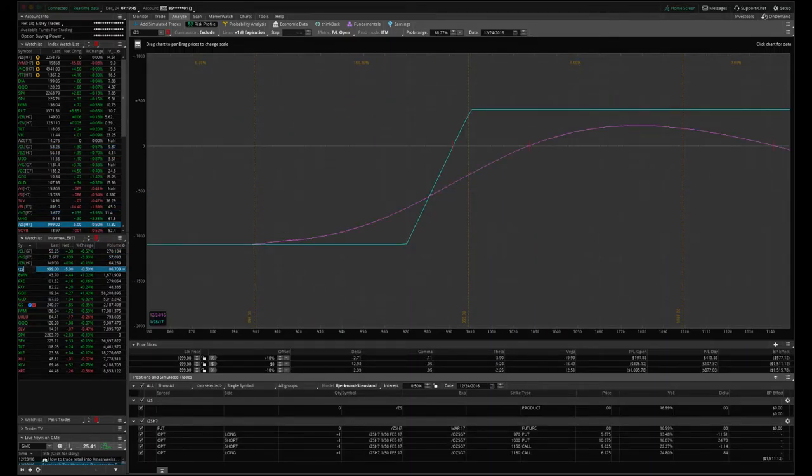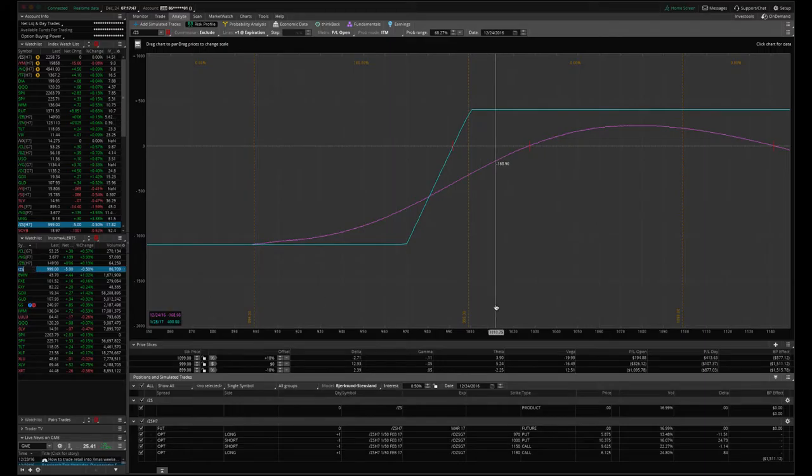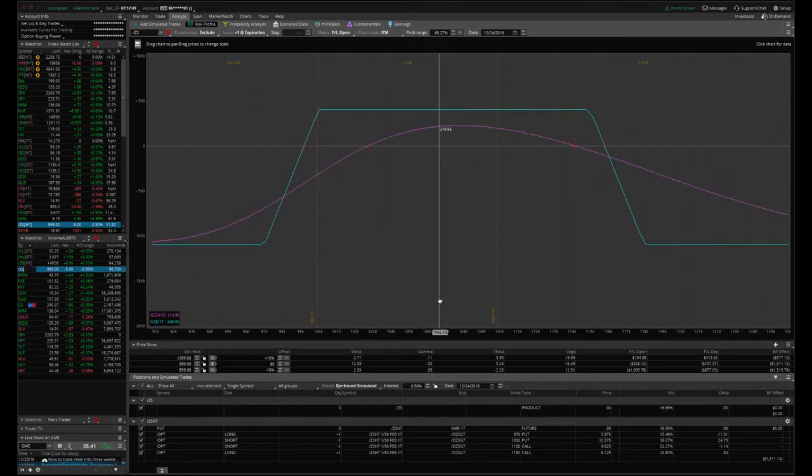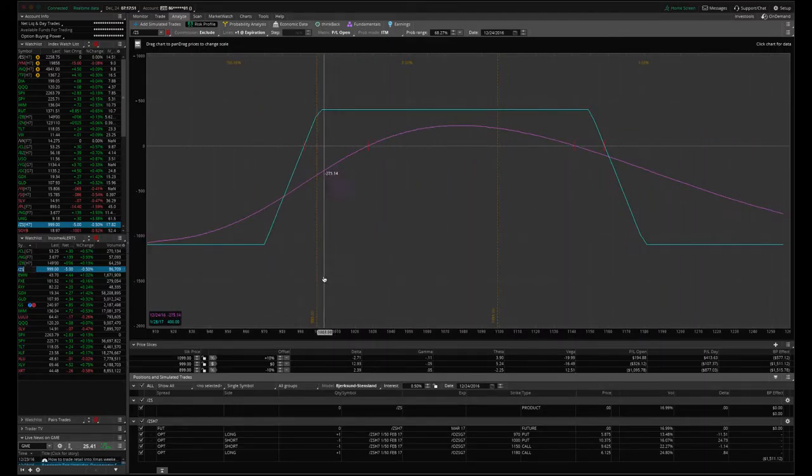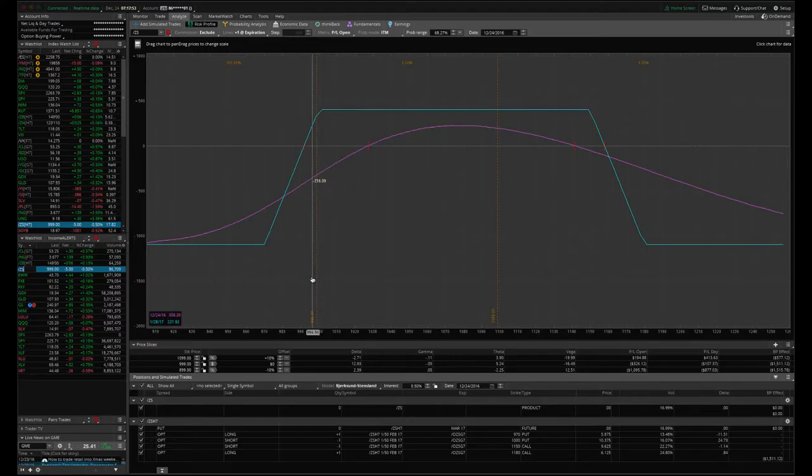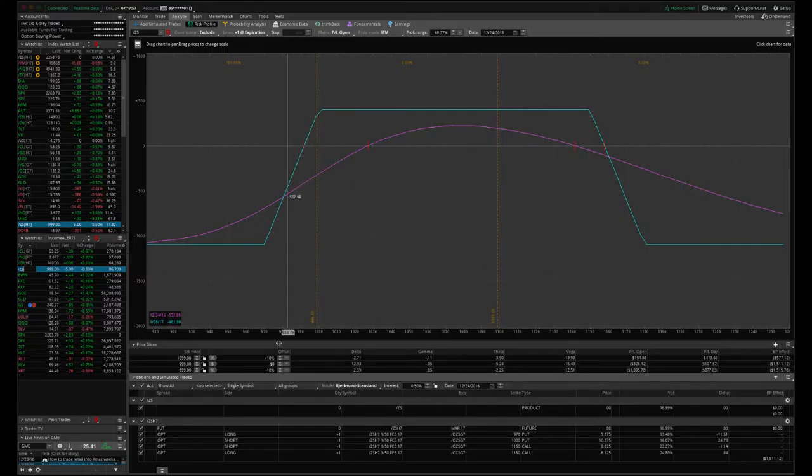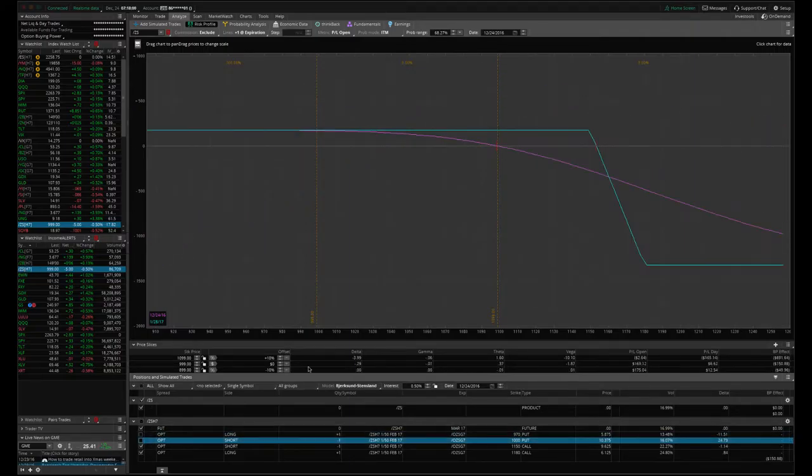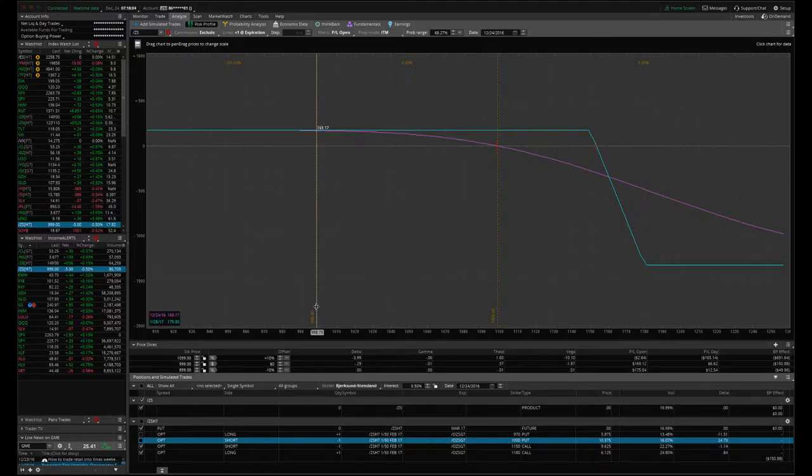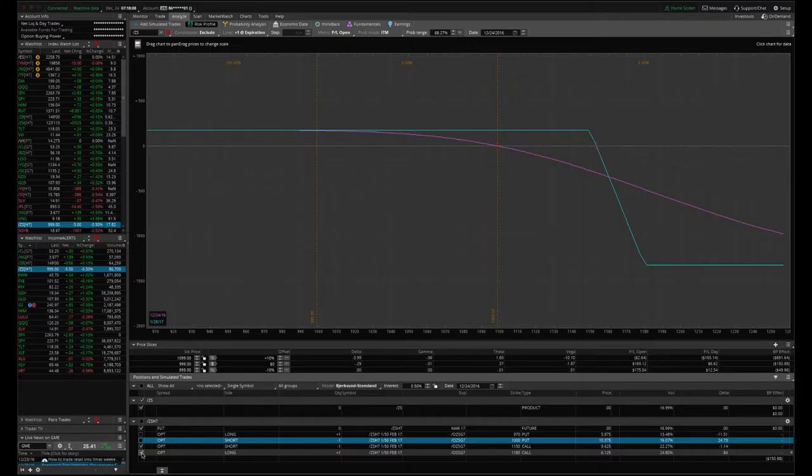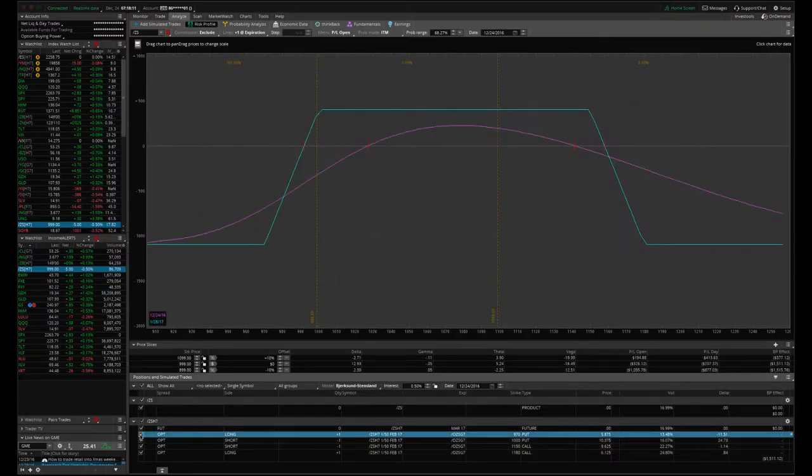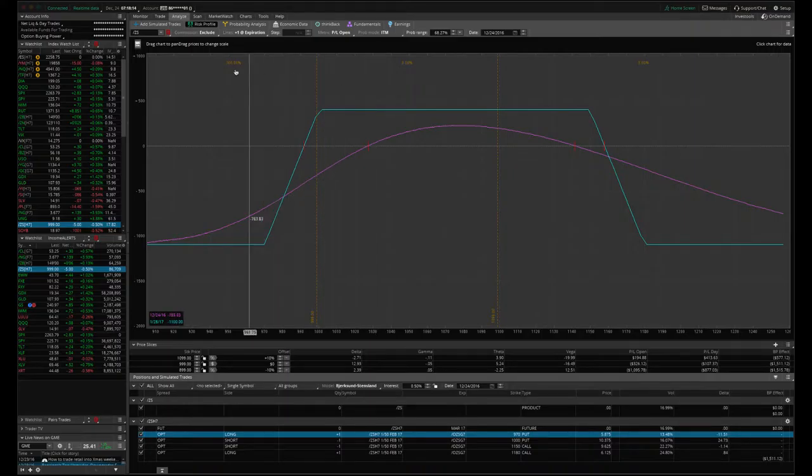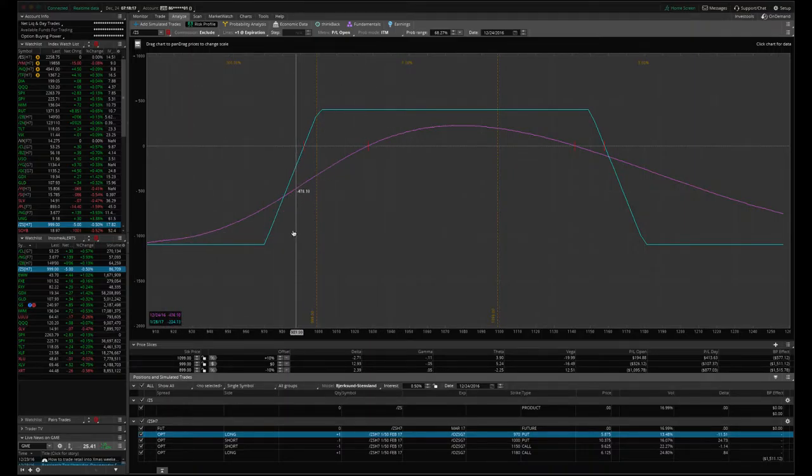We've got an iron condor still in soybeans. Price has moved down in soybeans, so it hasn't crossed our break even yet, but it's pretty close. Most of the juice has been sucked out of that call side. There's really nothing else to make. That call side is not really helping us. It's at full profit. So next week I will be looking to get out of that call side and potentially add another iron condor in soybeans to widen out those break evens and collect more credit.